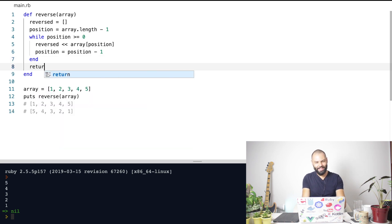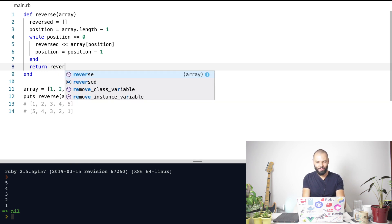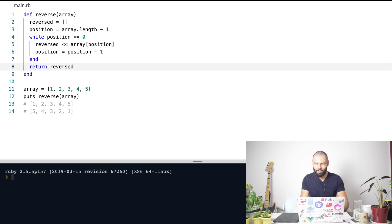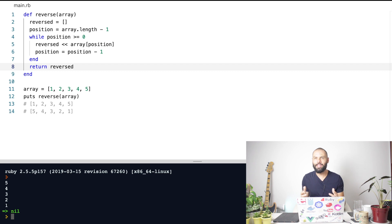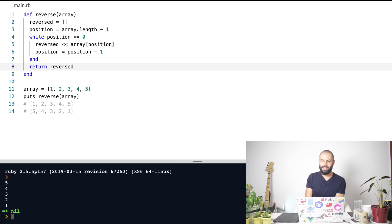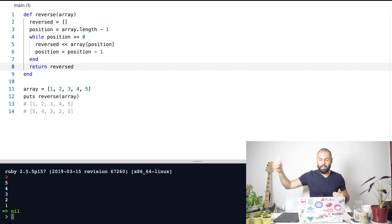And that's it. To return the result, I just use the return keyword and then the reversed array. If I execute this — yes, it's working. This is a very simple example, it just gets the job done. I don't care about local variables or whether this code is readable, because we're going to do that in the next video.